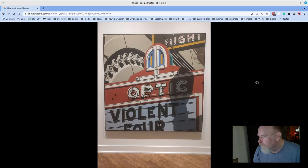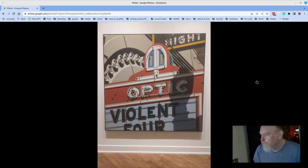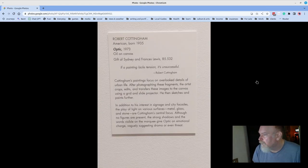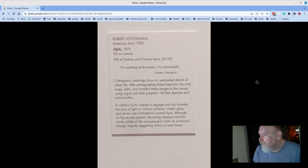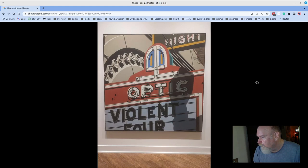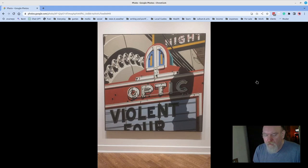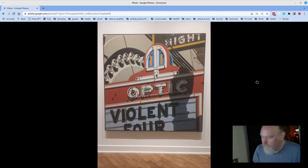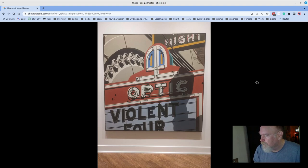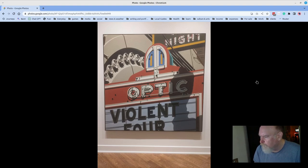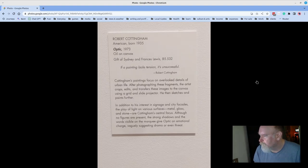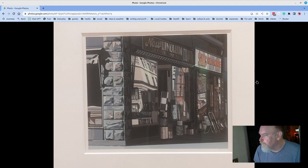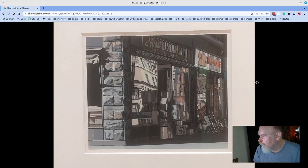And then we come into this area where there are these hyper realistic, photorealistic pieces. Robert Cottingham in 1973 made Optic, and it is vibrant on the canvas, and really electric in the way that it vibrates on that canvas. Just an incredible attention to detail. And many other pieces in this particular gallery were like that. Super photorealistic and well worth visiting.